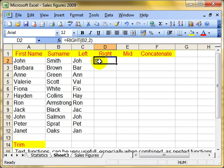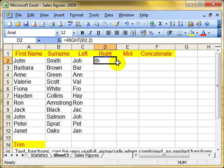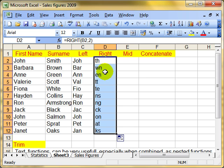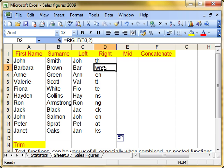See, we've picked up the last two letters. Equals right B2, the cell that we're working with, and the number of characters we want to pick up. I'll copy that down and you can see that we've picked up the last two letters of everybody's name.